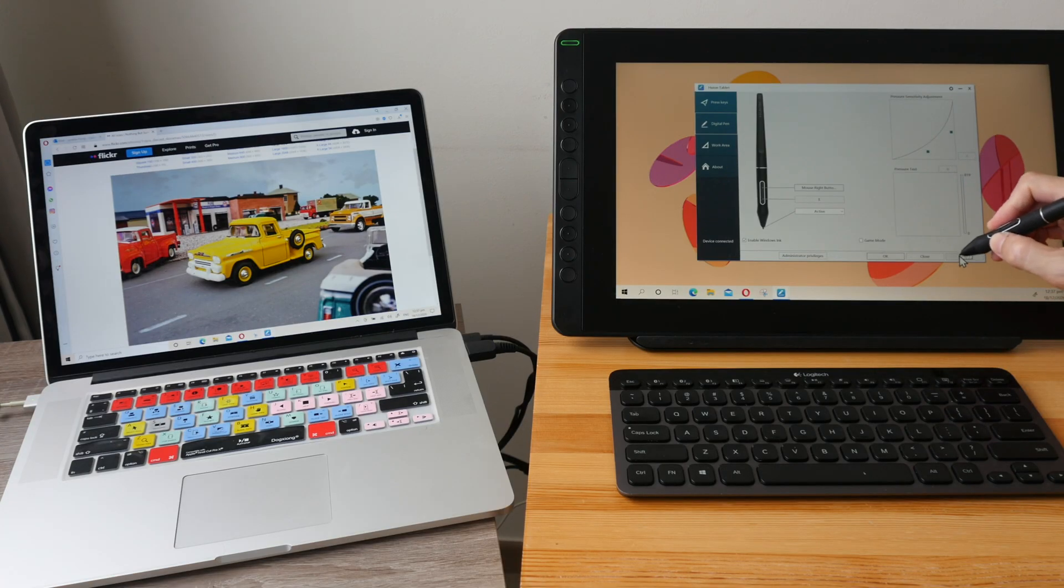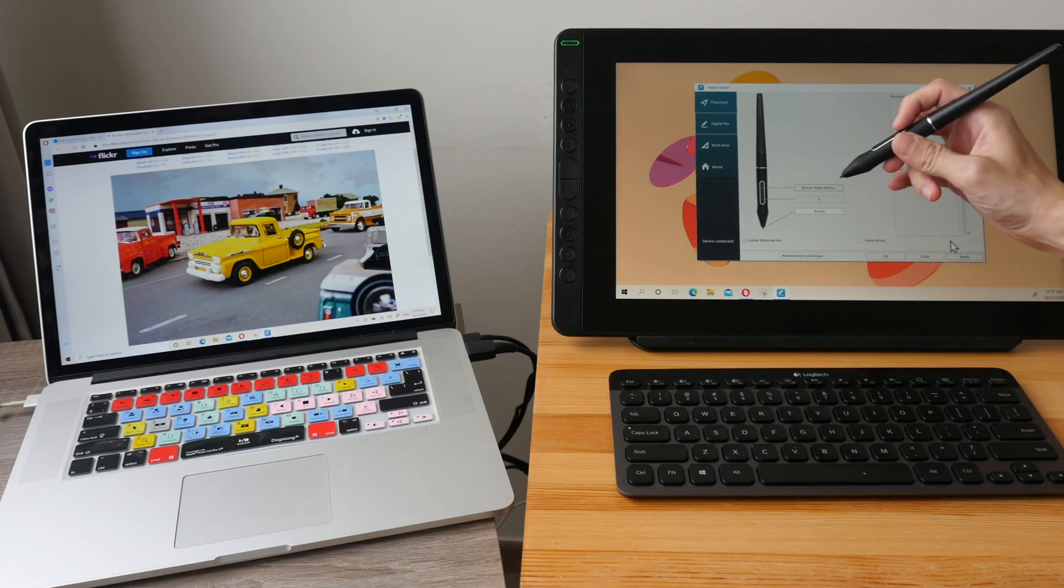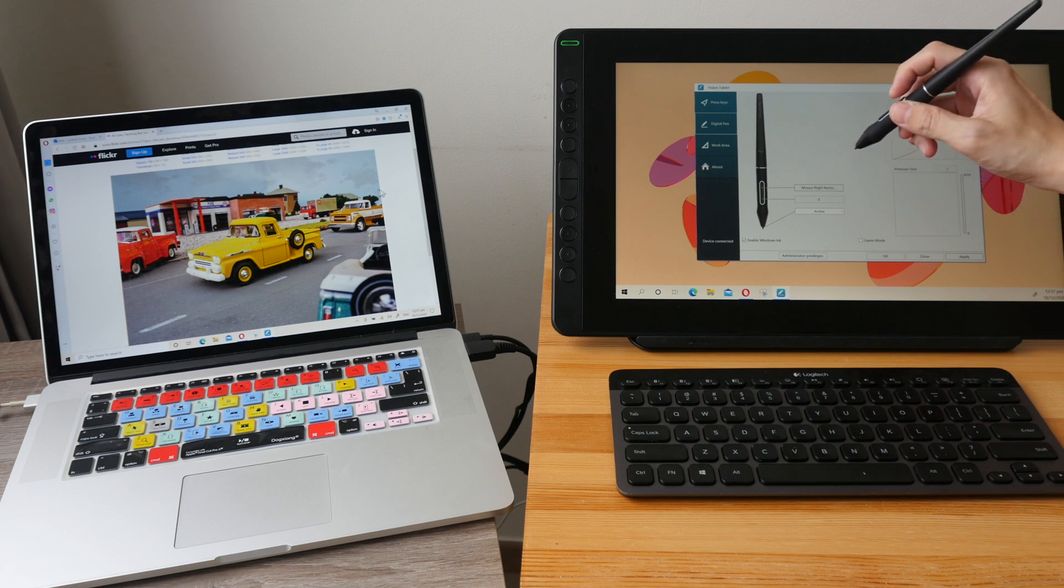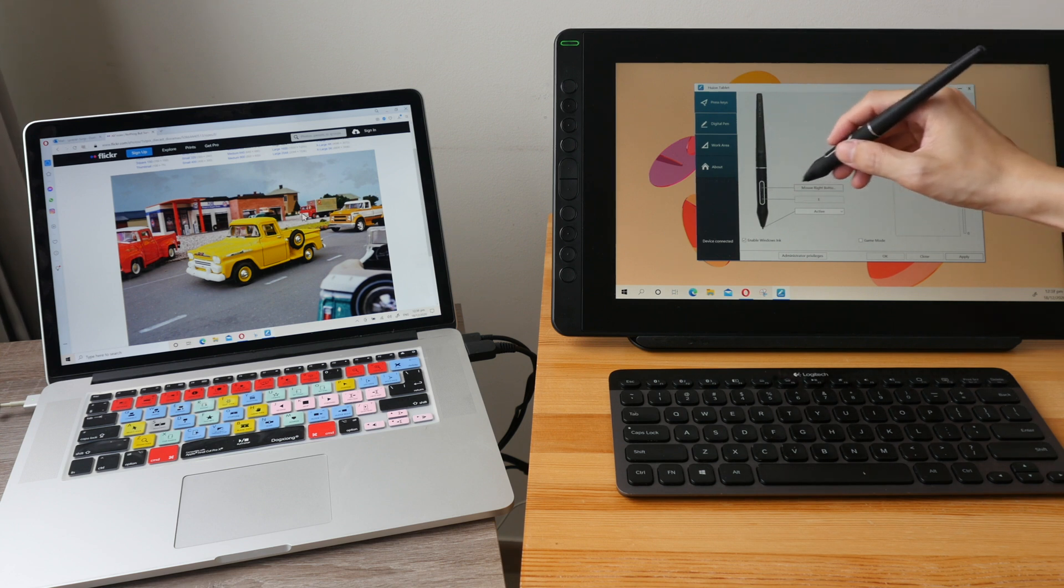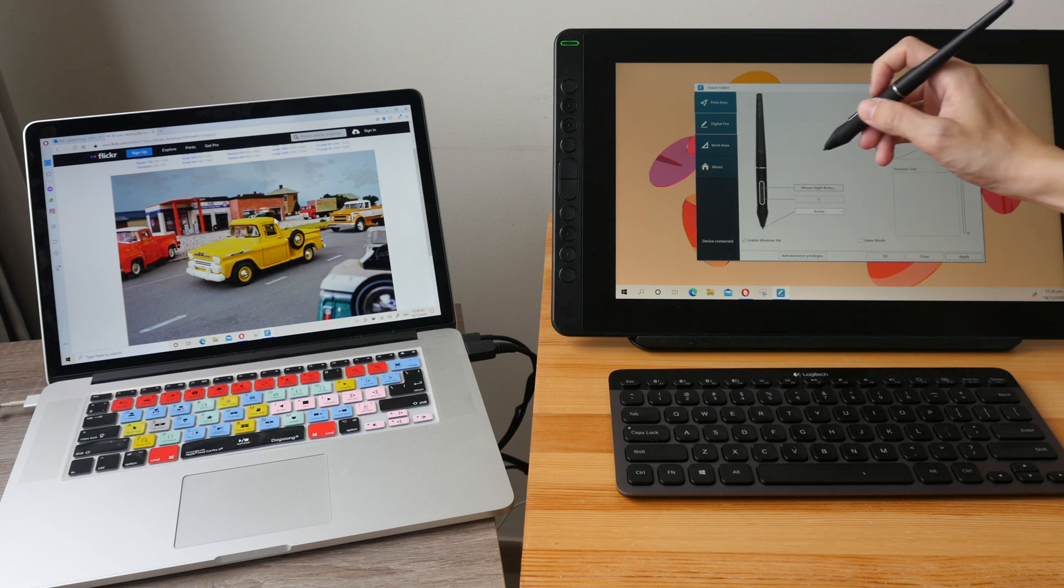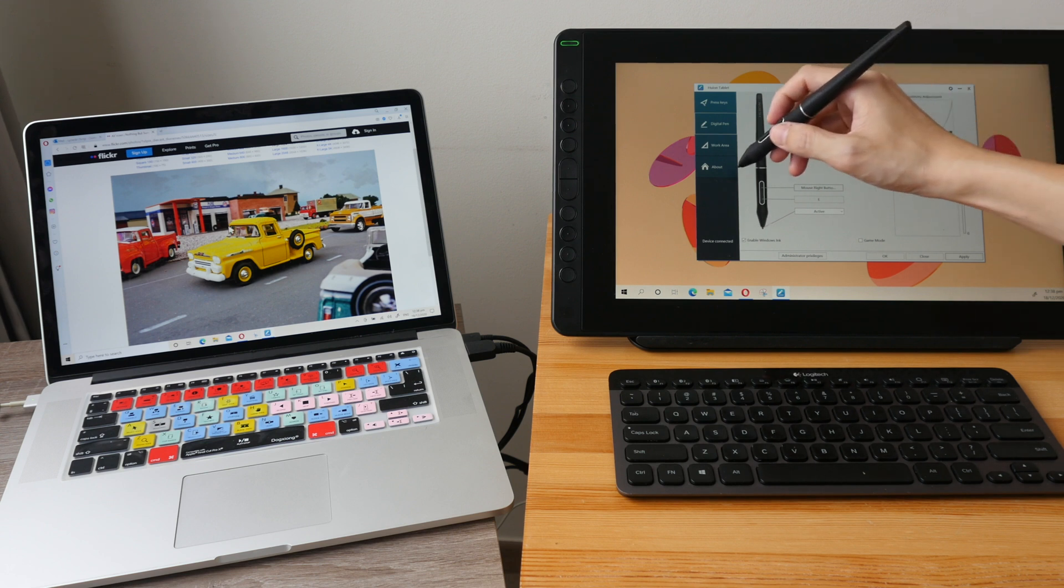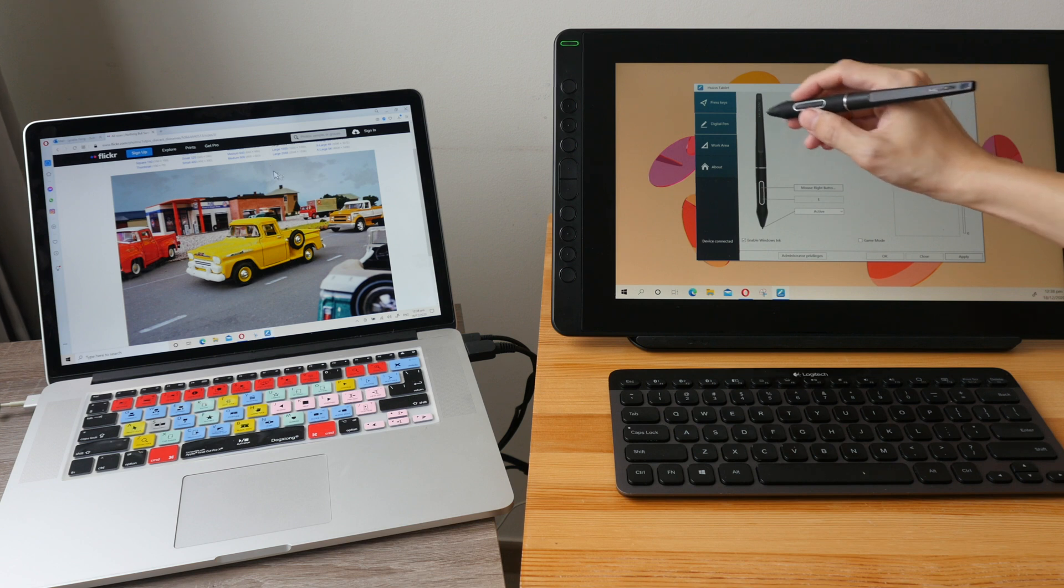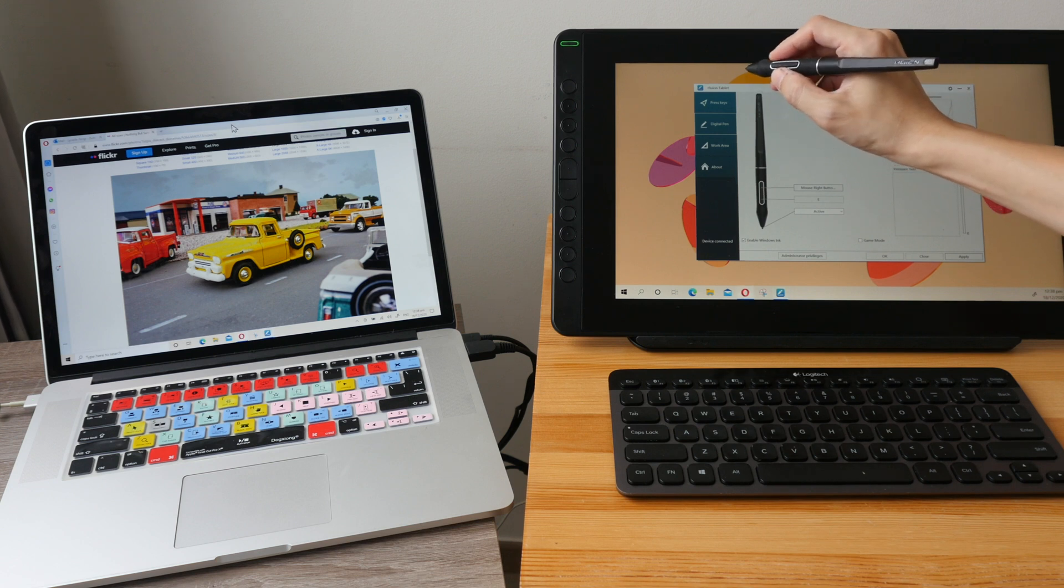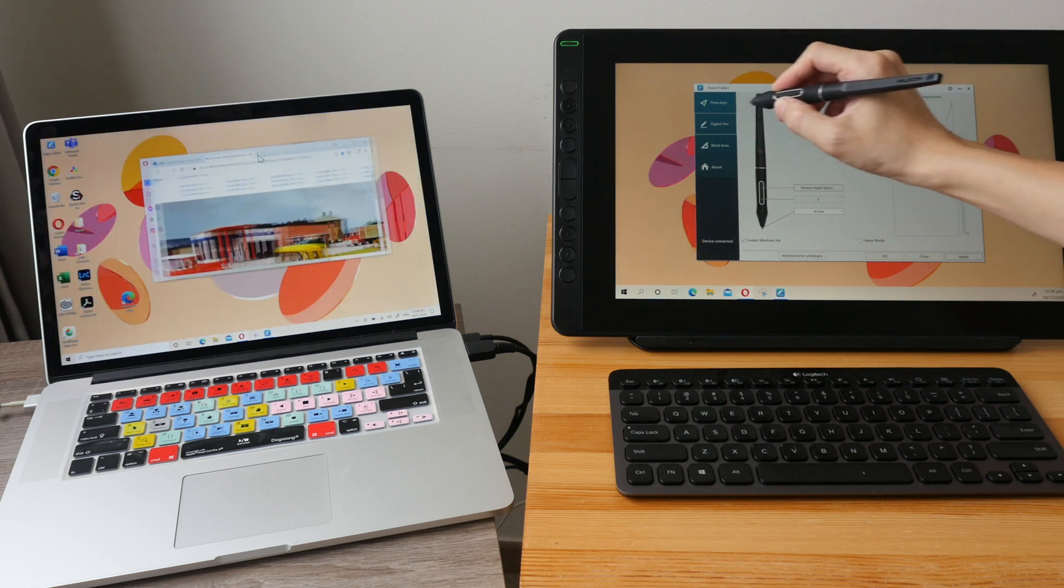And now when I click the side button here I can move the cursor across both displays or I can have the cursor only on that display. You may not be able to see the cursor but let me just drag this window around to show you.